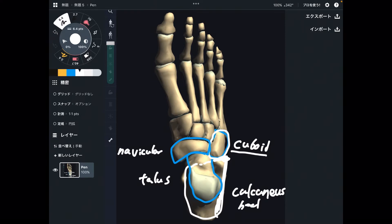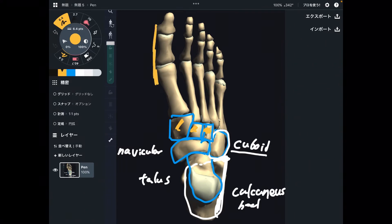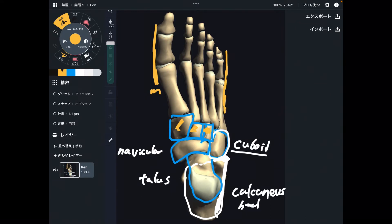In front of navicular, there are three bones. By the way, this side is the medial side, and this part is the lateral side.